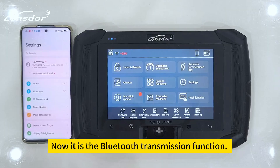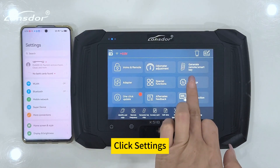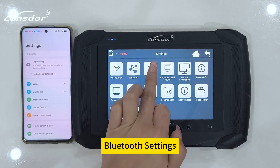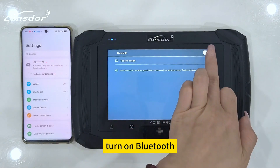Now for the Bluetooth transmission function. Click Settings, then Bluetooth Settings, and turn on Bluetooth.